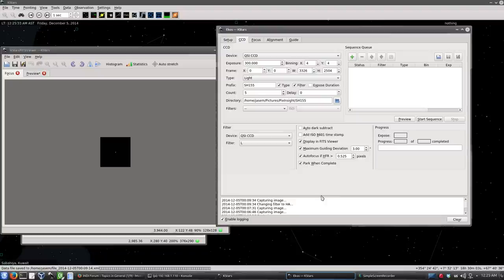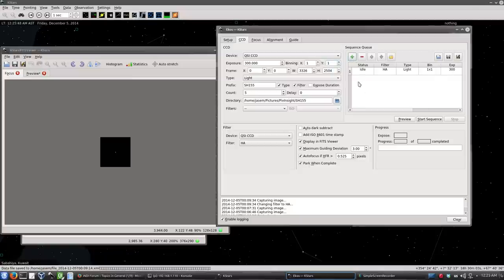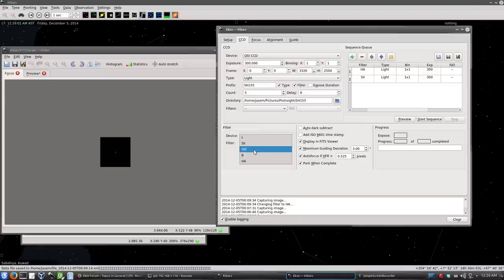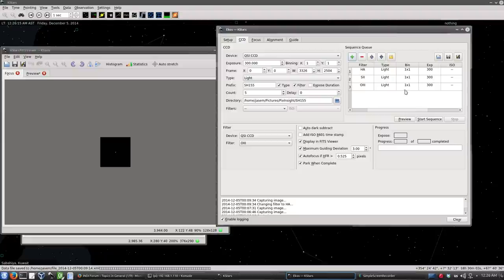And here's the sequence queue which stores all the sequences we want to use. Let me add that one. So the filter H alpha, light, 1x1, 300 second exposure. There's no ISO. Let's do the same with sulfur and oxygen. And we can do a lot. And here we can load these sequences. Sequences can be loaded and you can save them and load them for like future use. I think we're ready to capture. Let's go to the guiding. Guiding is really good now. So let's try out our exposure. Let's start the sequence.